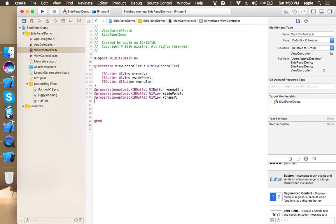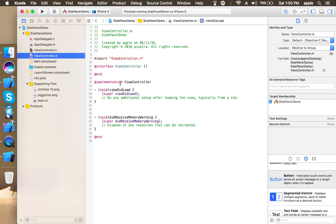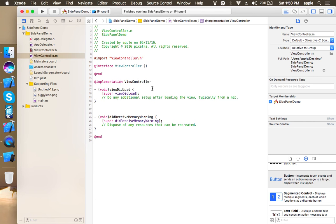Okay, so we just created three IB outlets and set its property. Now I'm going to synthesize all these three IB outlets.